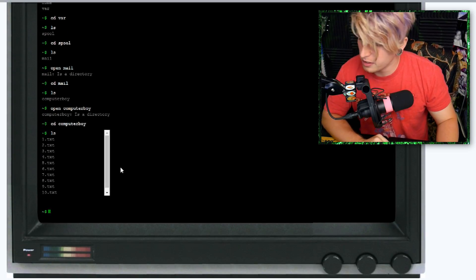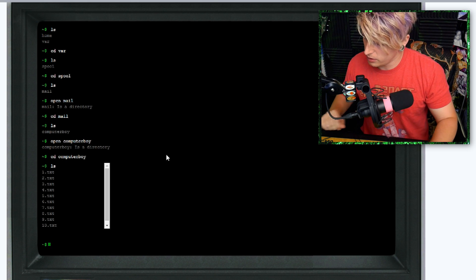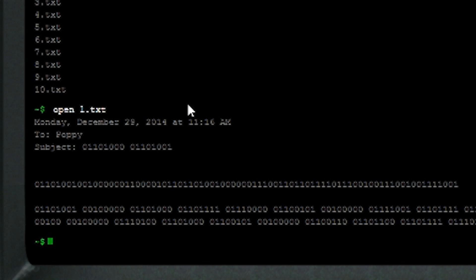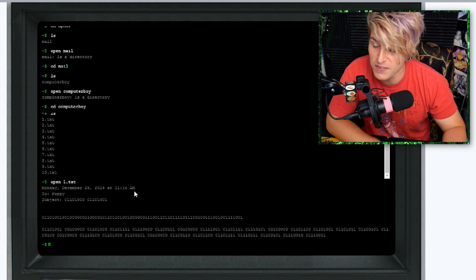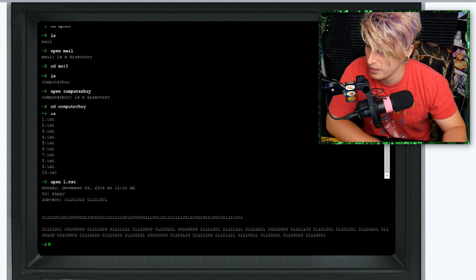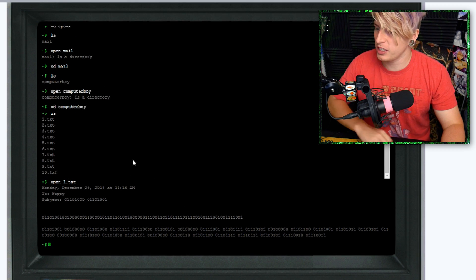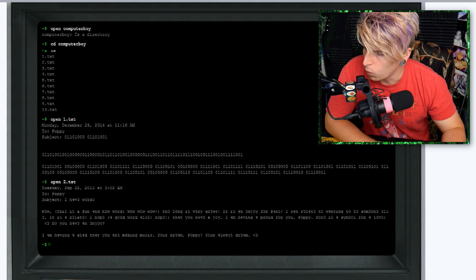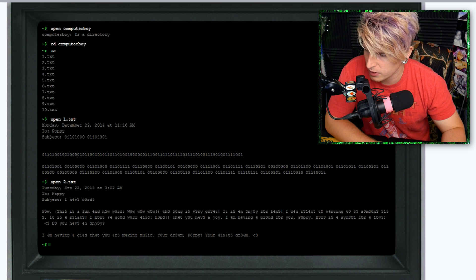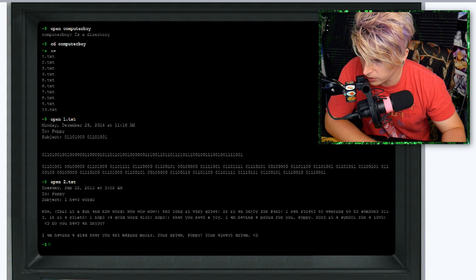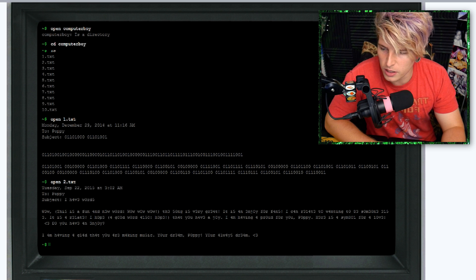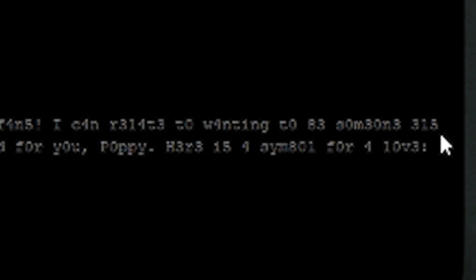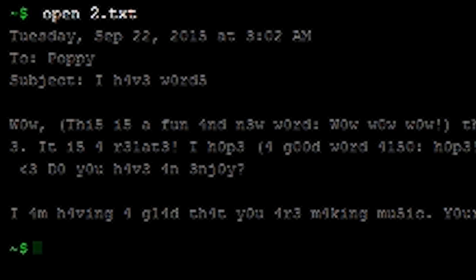Let's go ahead and open text document one. Monday, December 29th of 2014 at 11:16 a.m. to Poppy, a bunch of random numbers. Interesting. Wow, this is fun. Looks like there may be actual codes in these. Someone get someone.